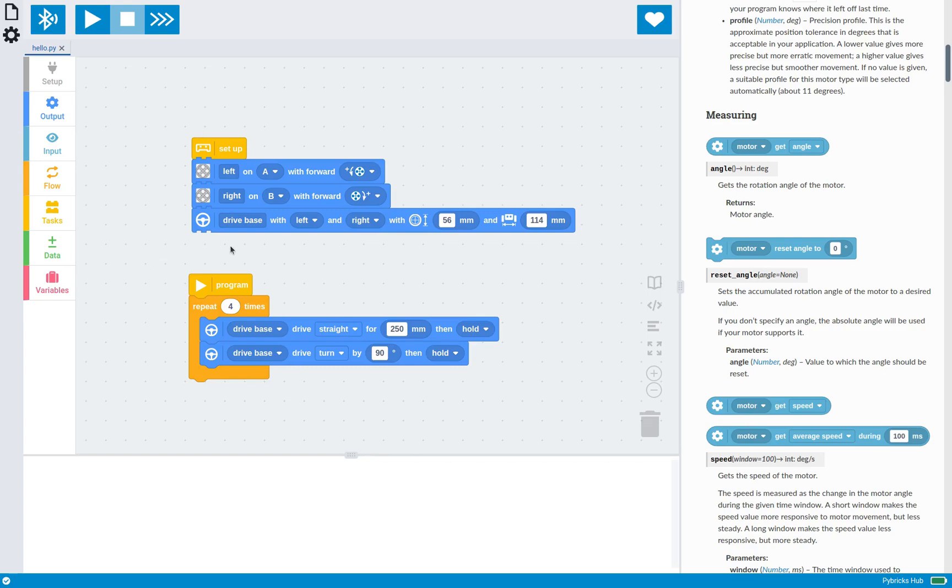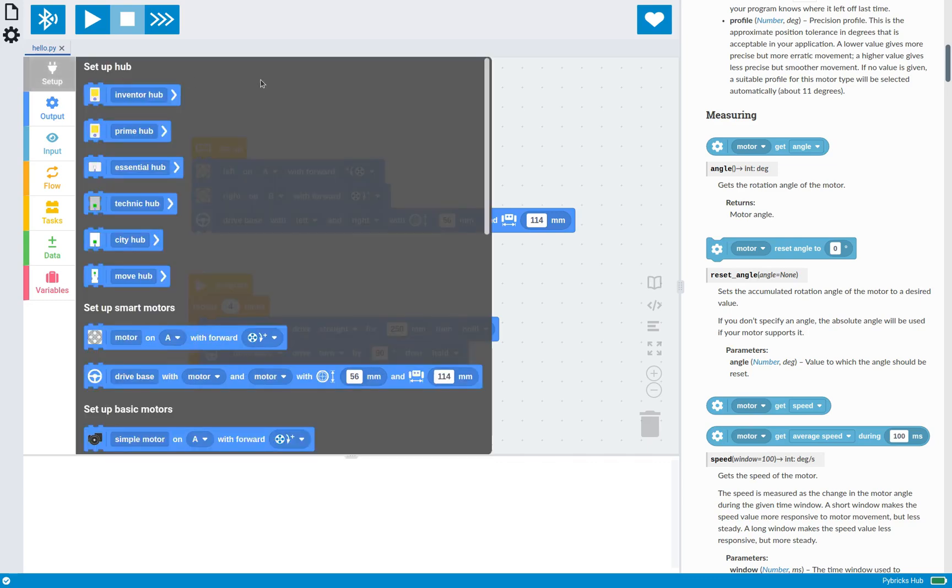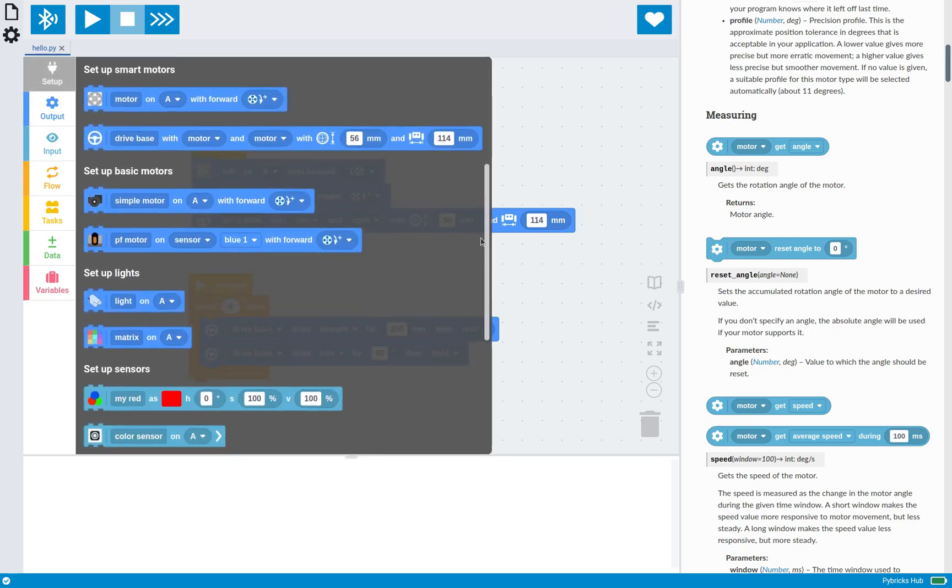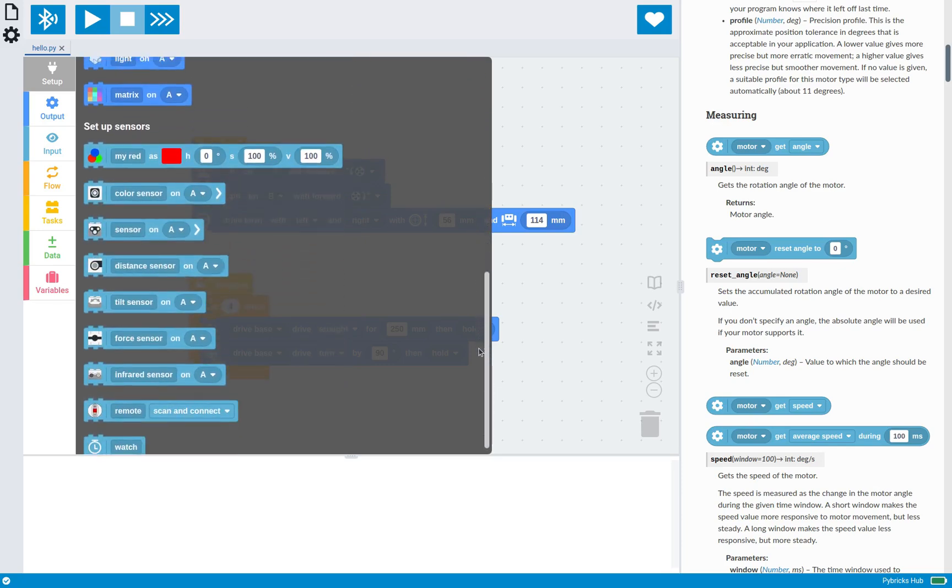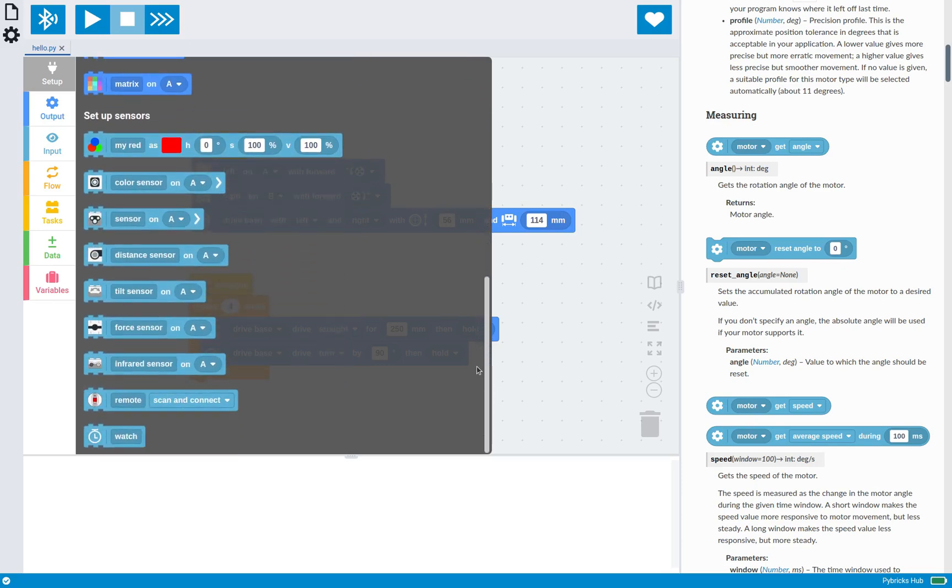And the other thing that it does is, in the case of a drive base, for example, you get to configure the dimensions, which can then be used throughout the program to accurately turn. And this is true not just for motors, but there's this kind of setup for all devices, hubs, motors and sensors as well.